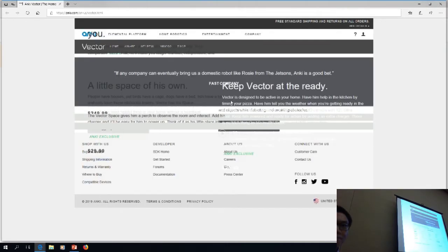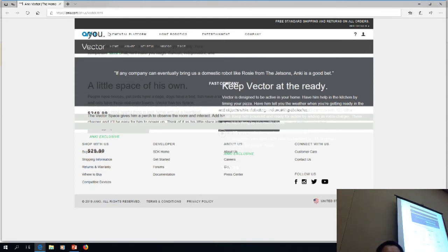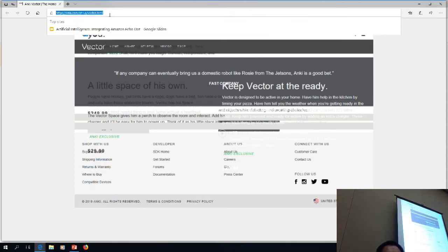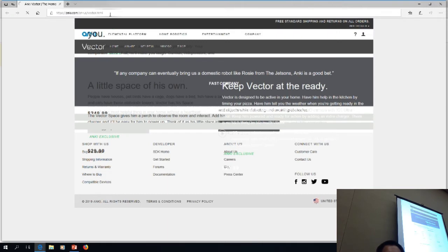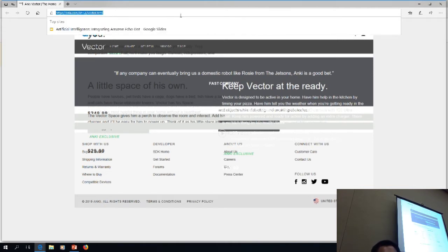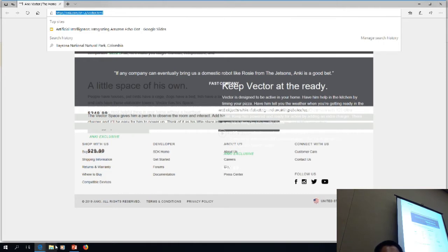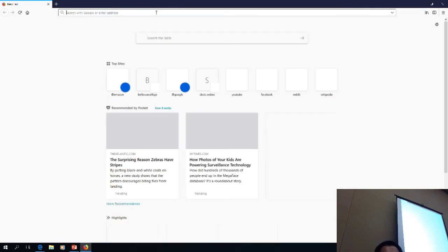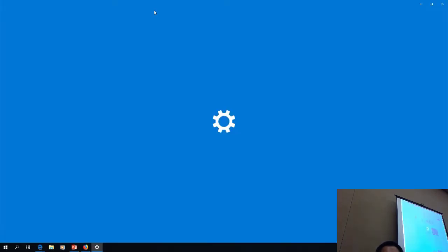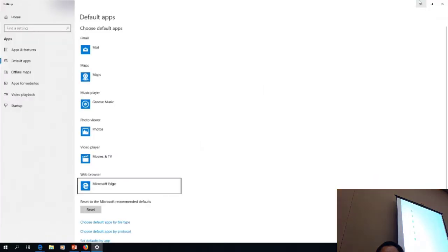I have people that will buy one before they leave the room. He's so cute. His name is Vector. Vector can actually be programmed using Python. Hey, Vector — what's the weather? Vector does all kinds of really cute stuff.